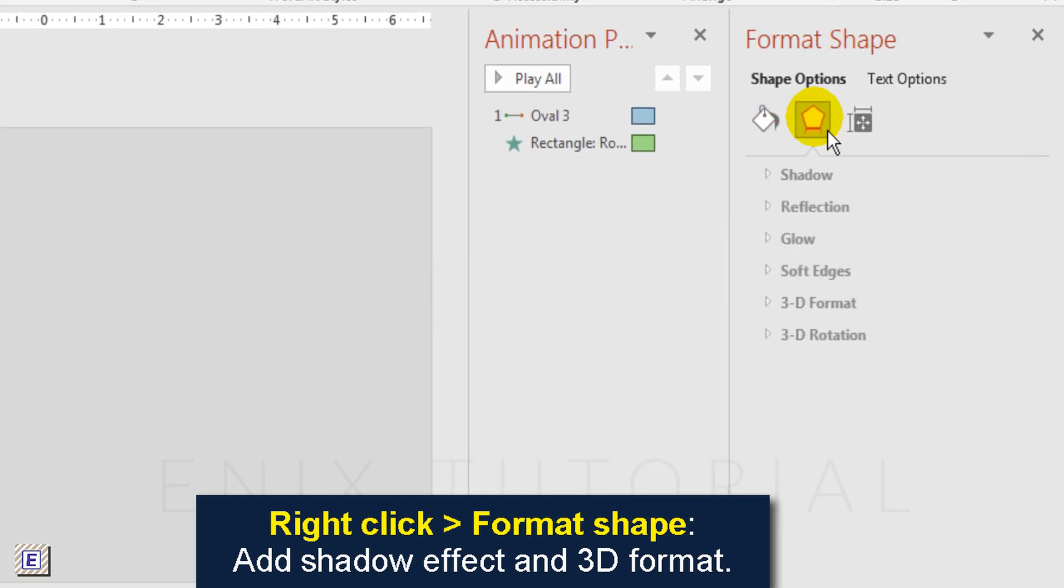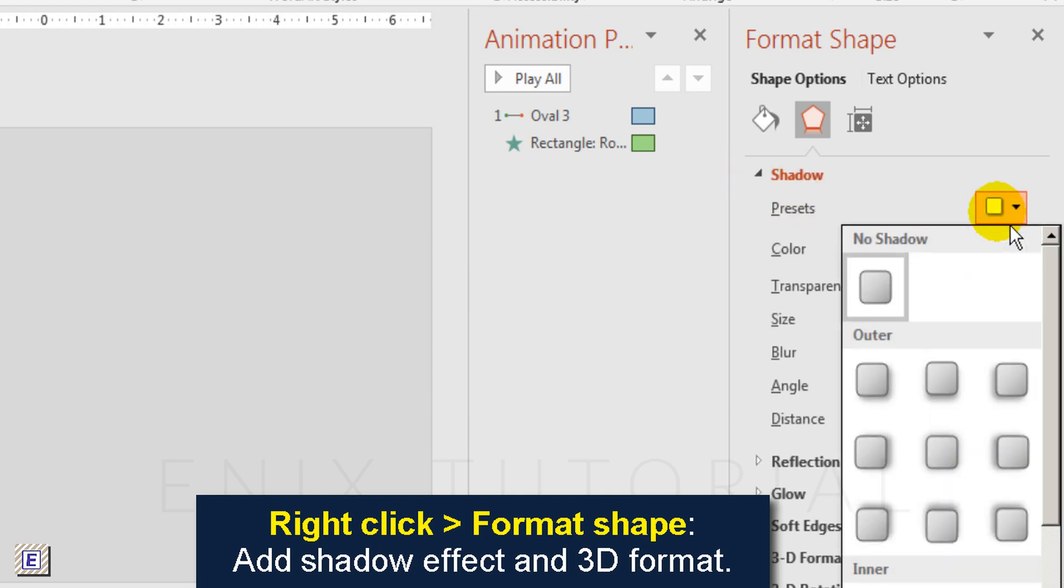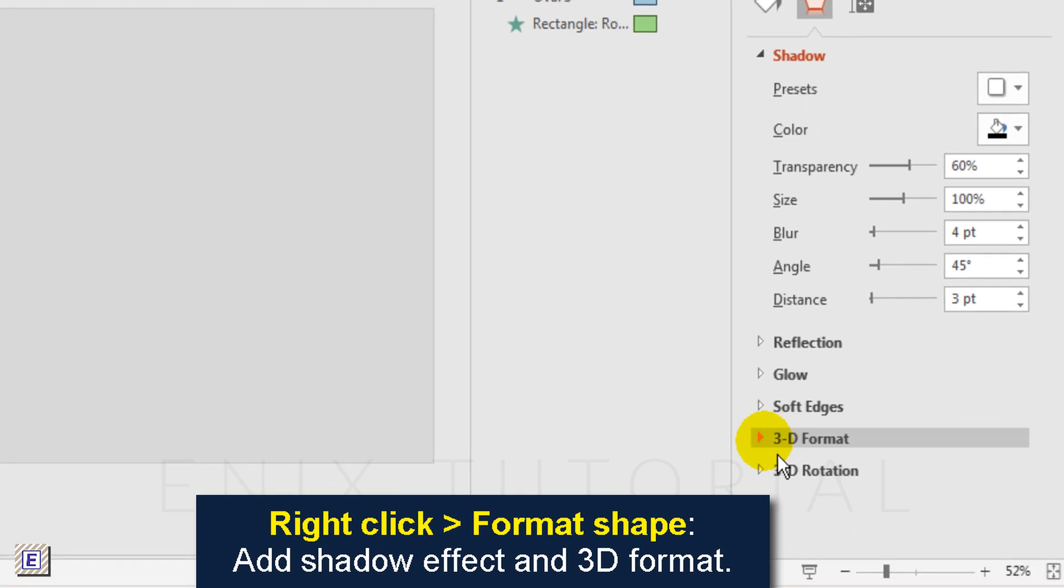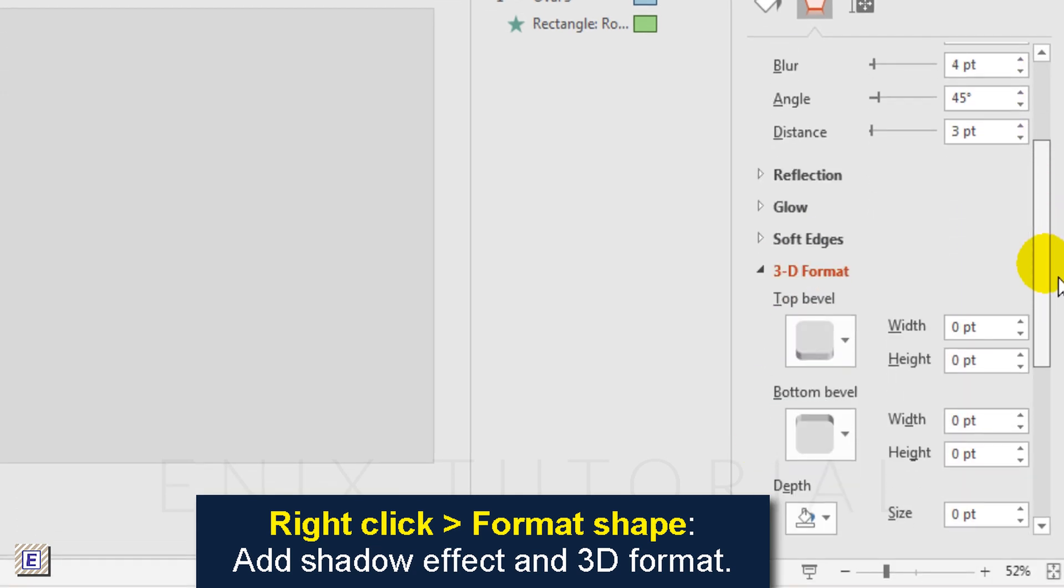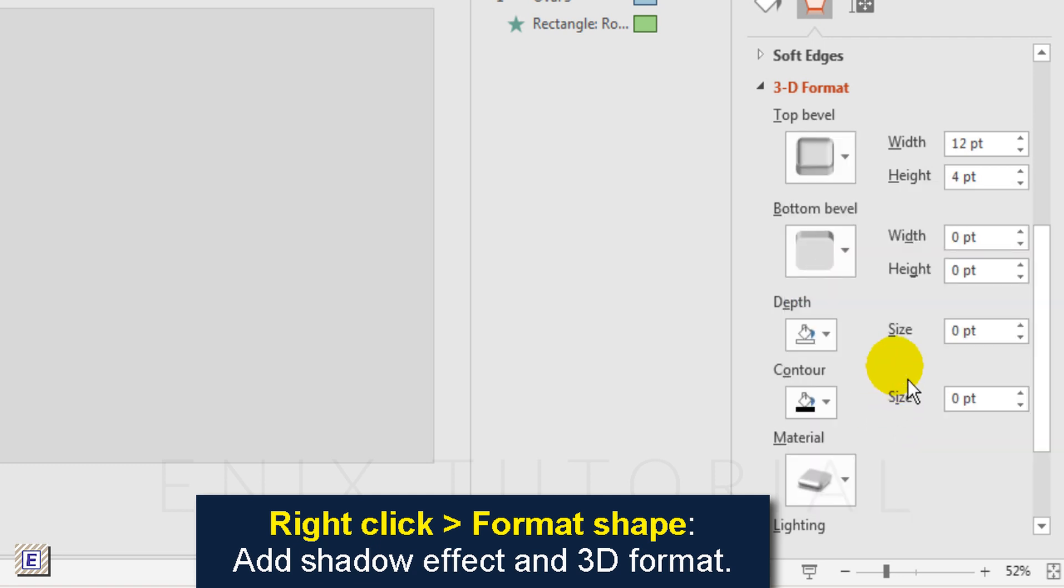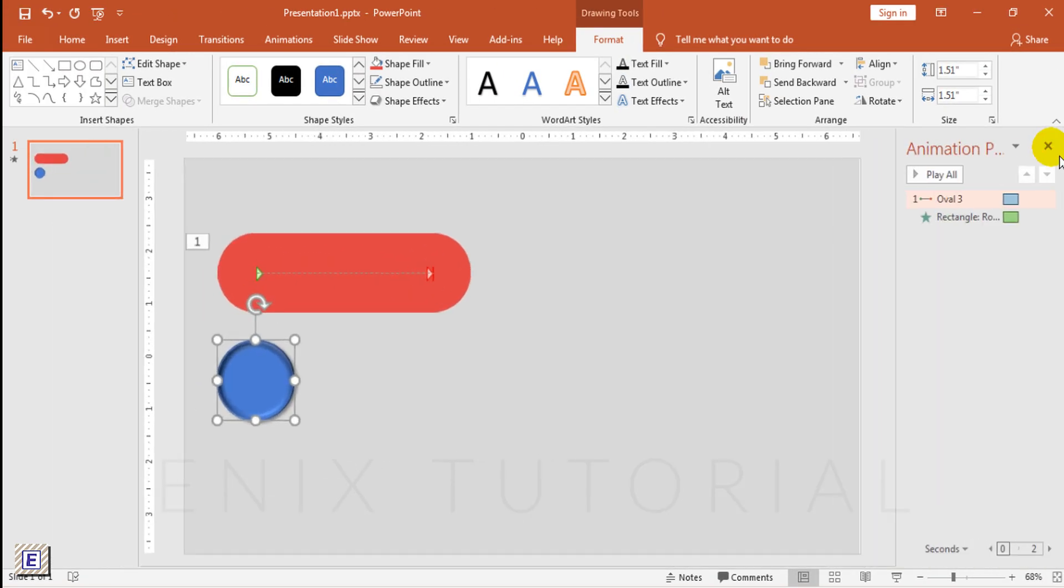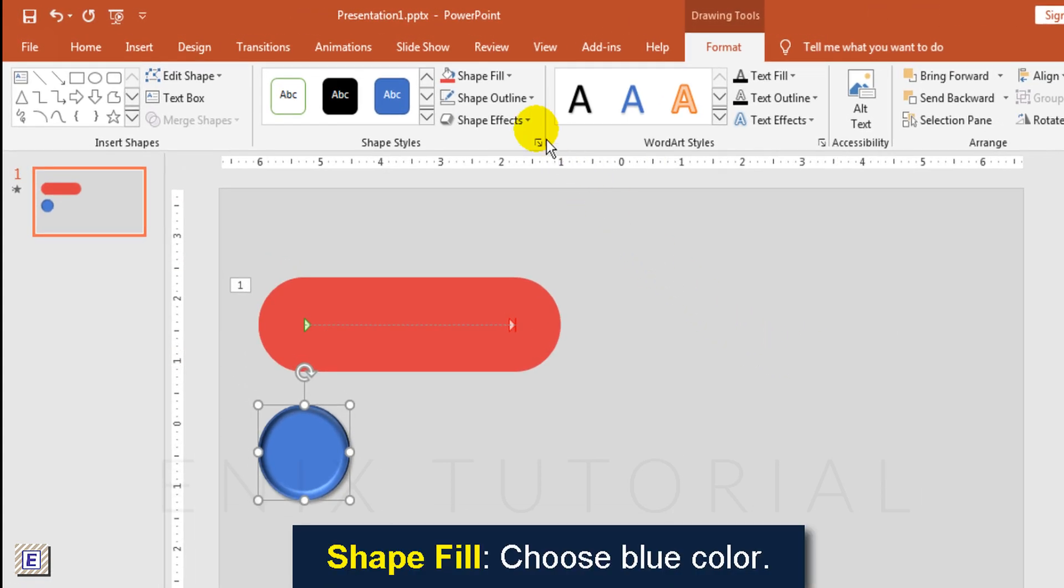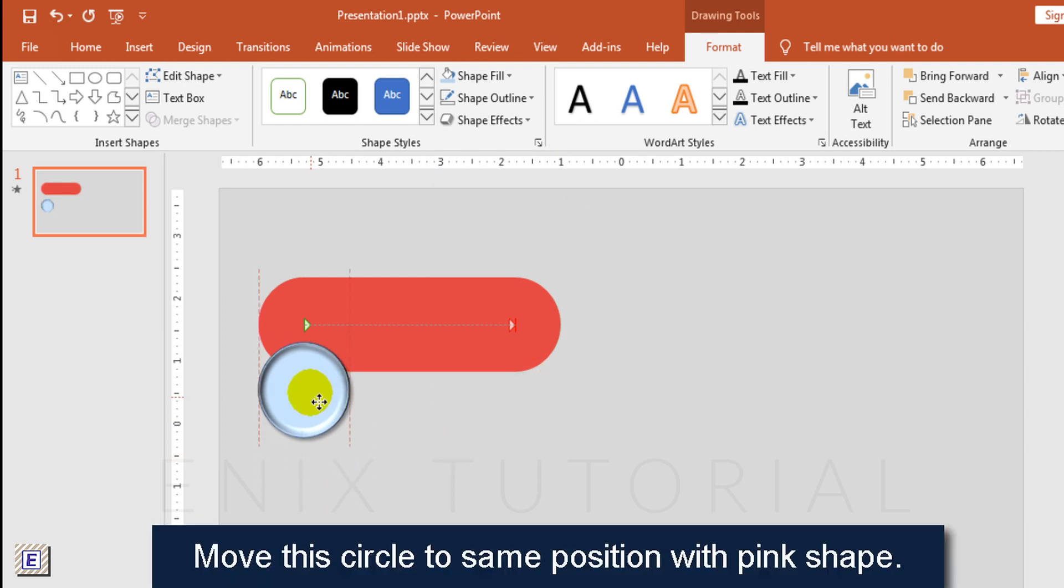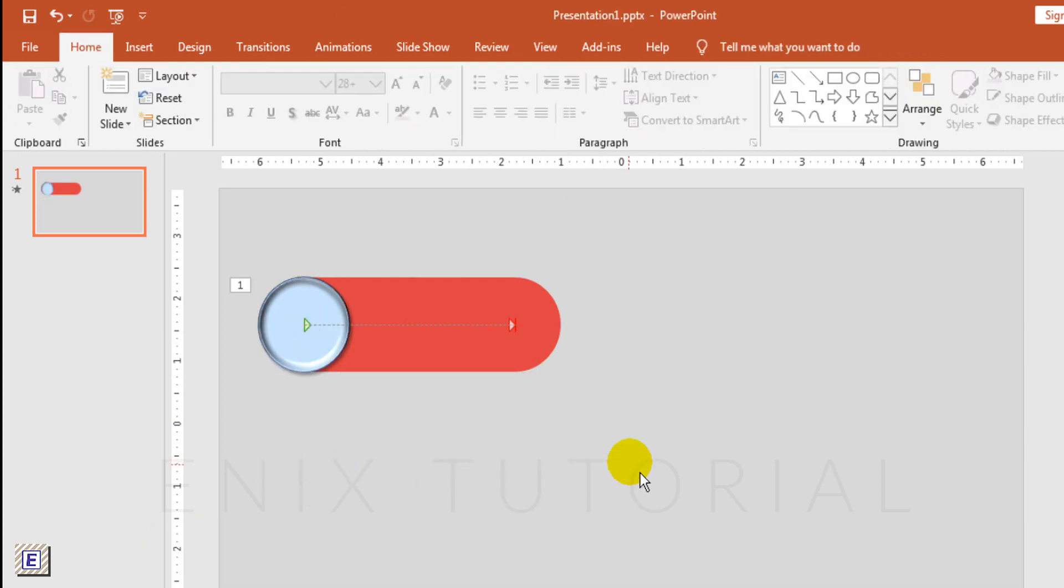Now I will add shadow effect in 3D format. Shape fill, choose blue color.